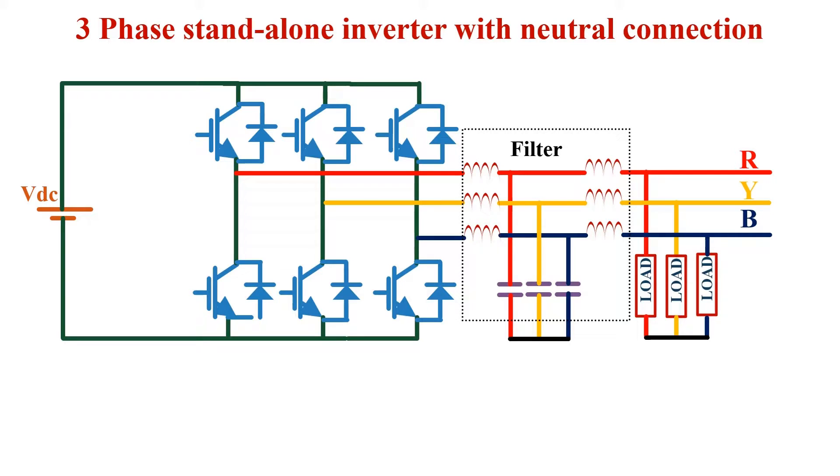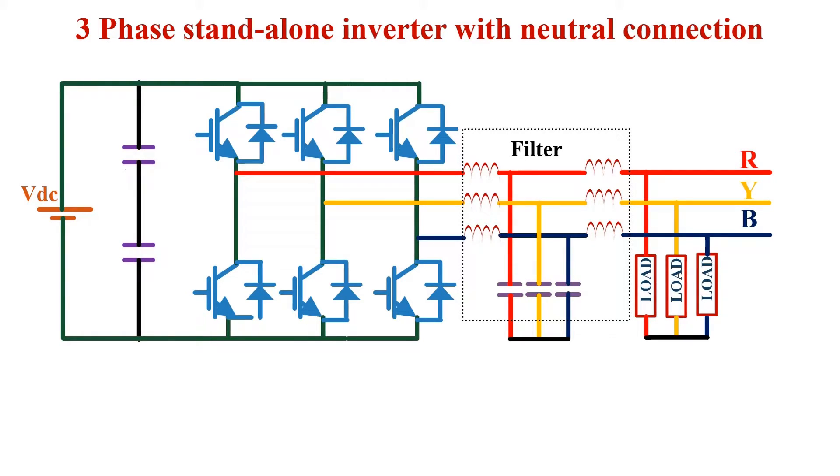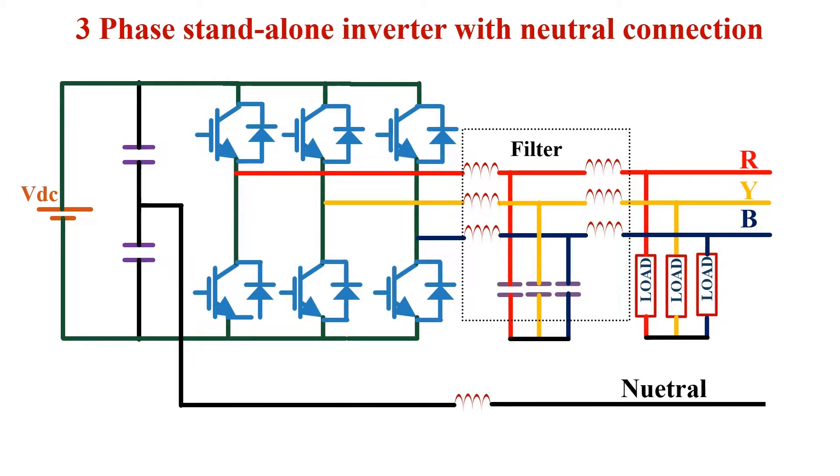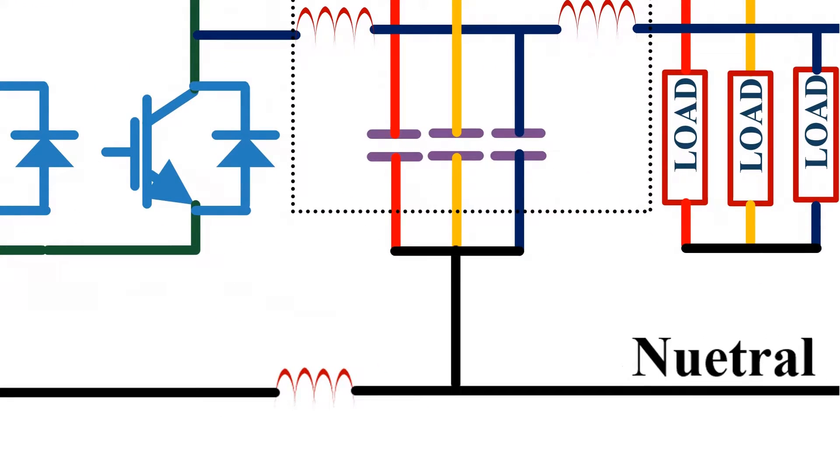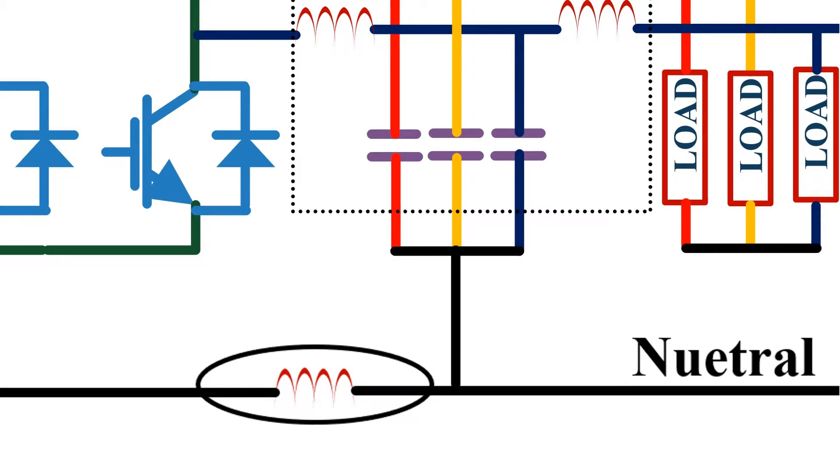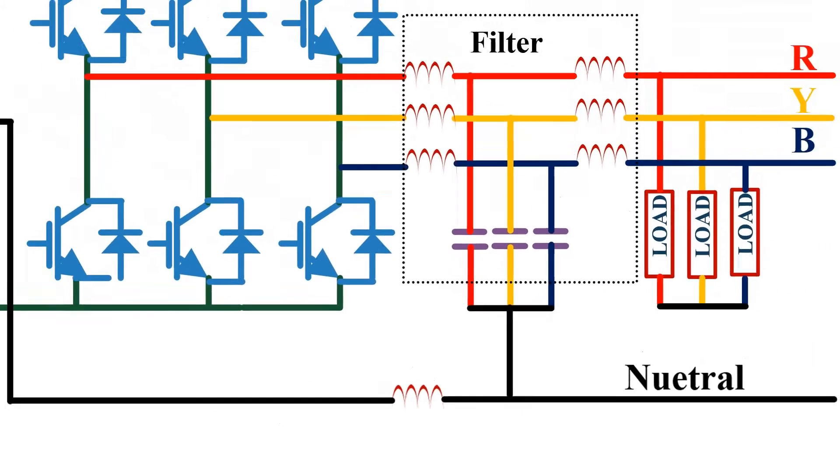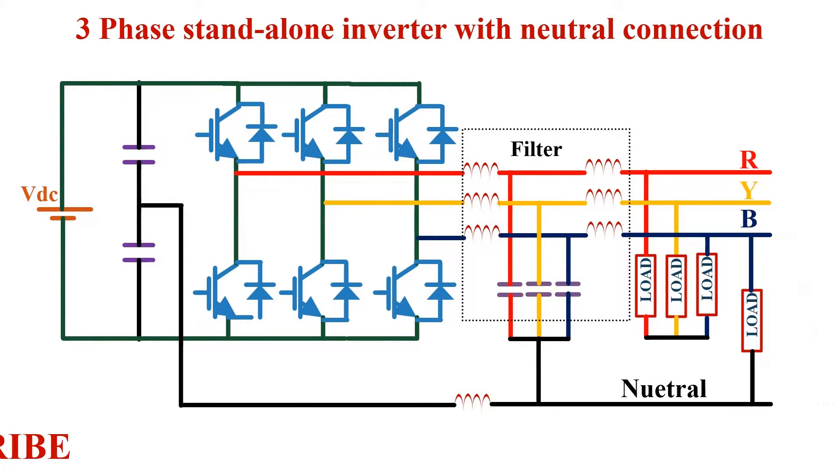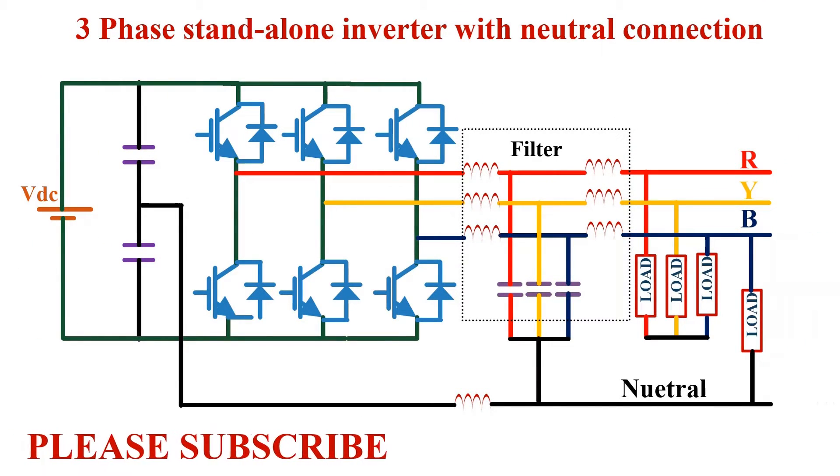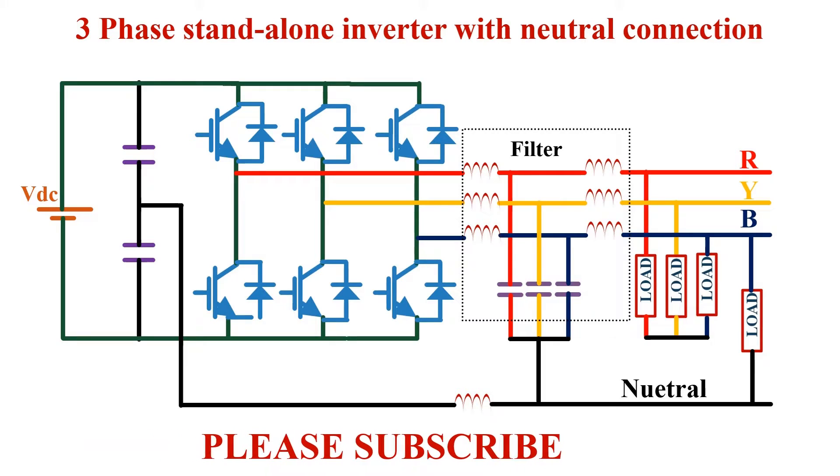Now I will tell you how to add a neutral wire to this circuit. Basically there are two methods for this. First method is using a split capacitor setup at the input. We can take a wire from the capacitor middle point and use it as neutral connection. We need to connect this wire to the common point of filter capacitor. I have also added an inductance in series with this wire to reduce the harmonics in the neutral current. Now we can connect single phase load at the output between this neutral wire and any other phase wire.